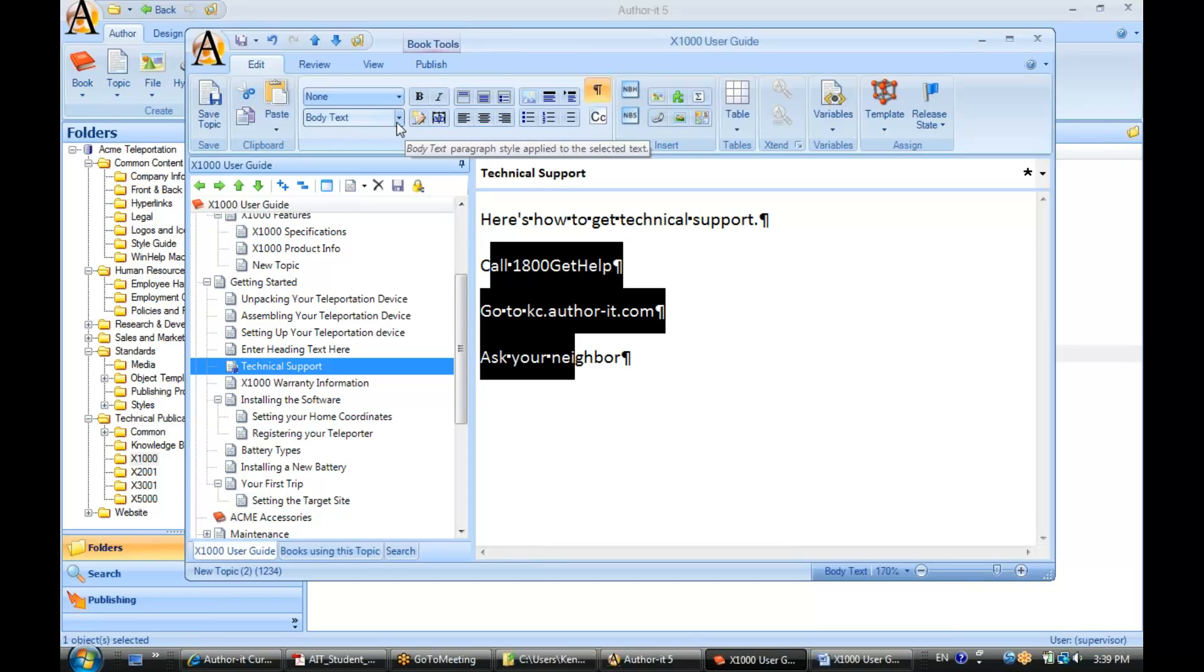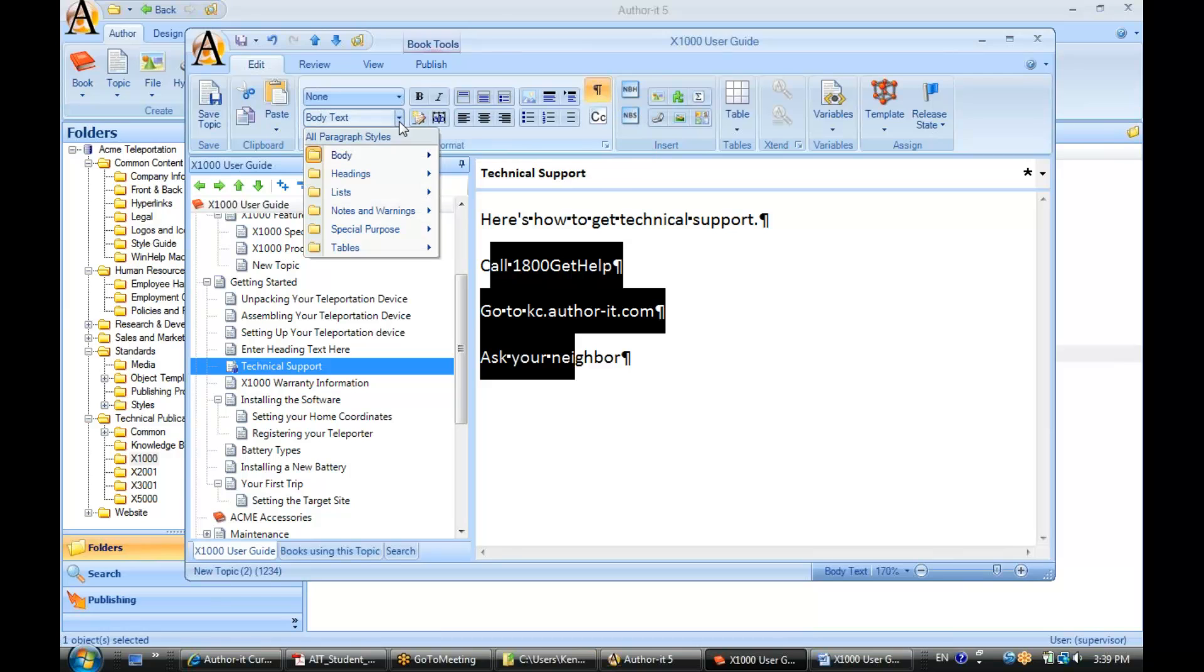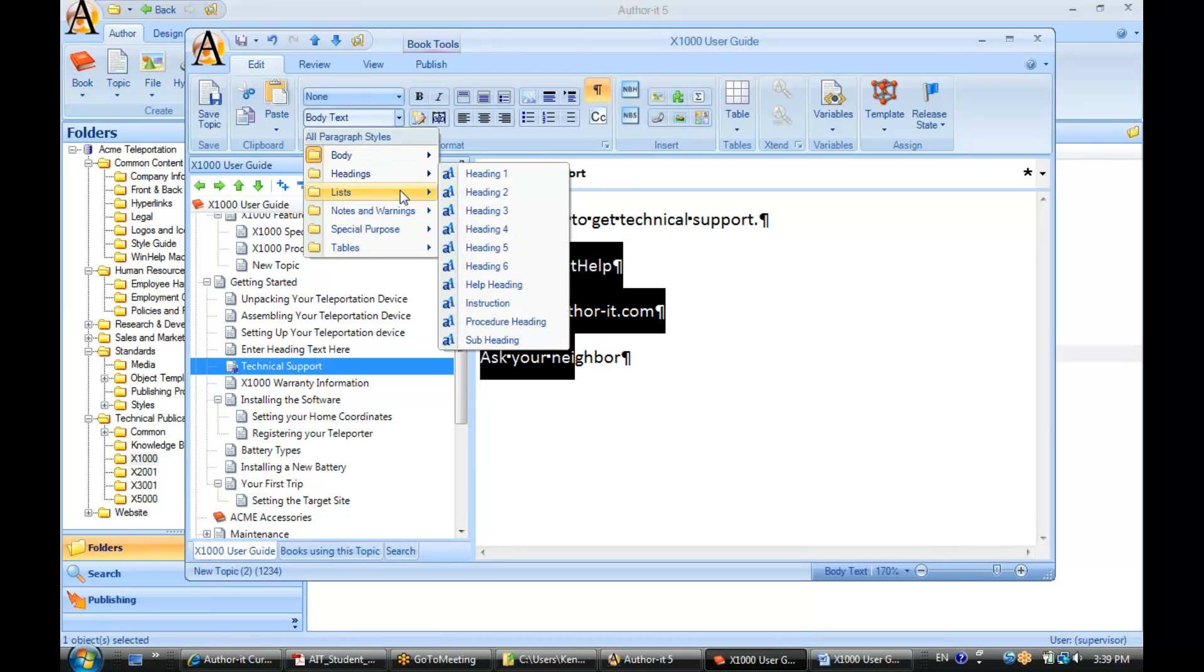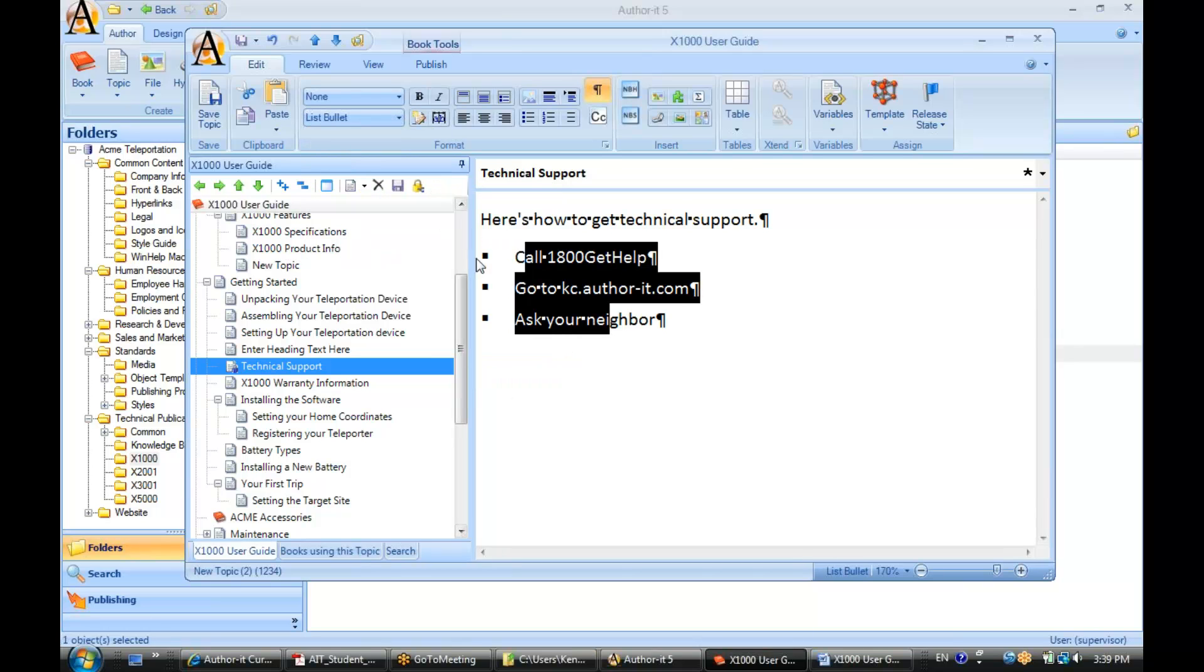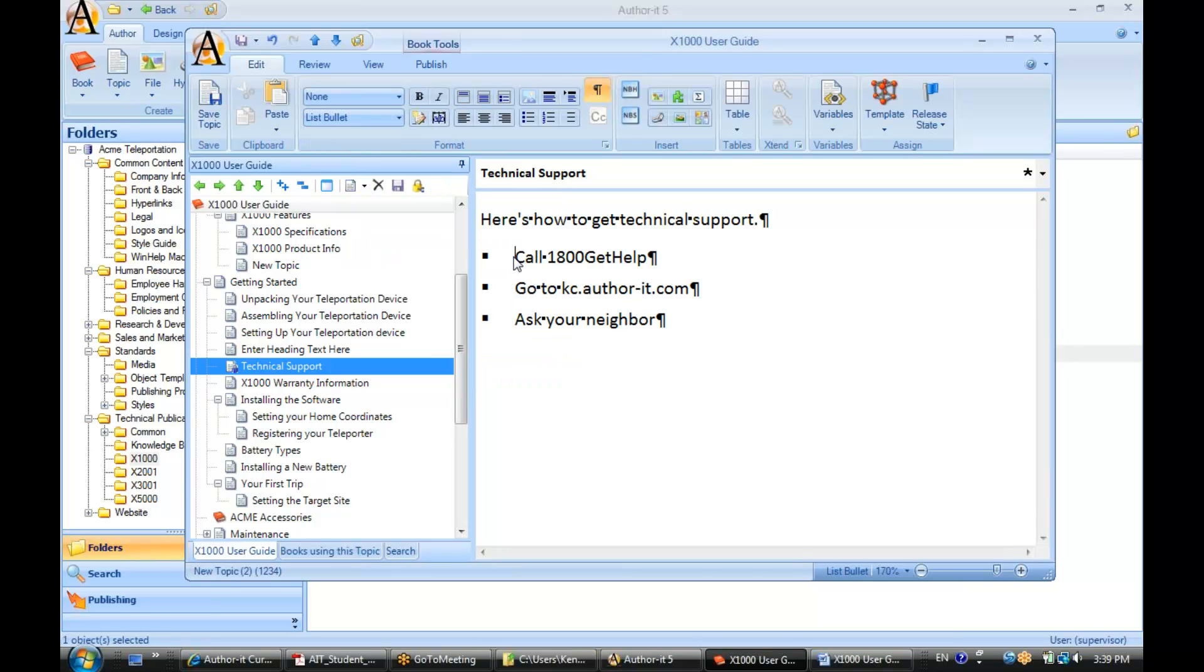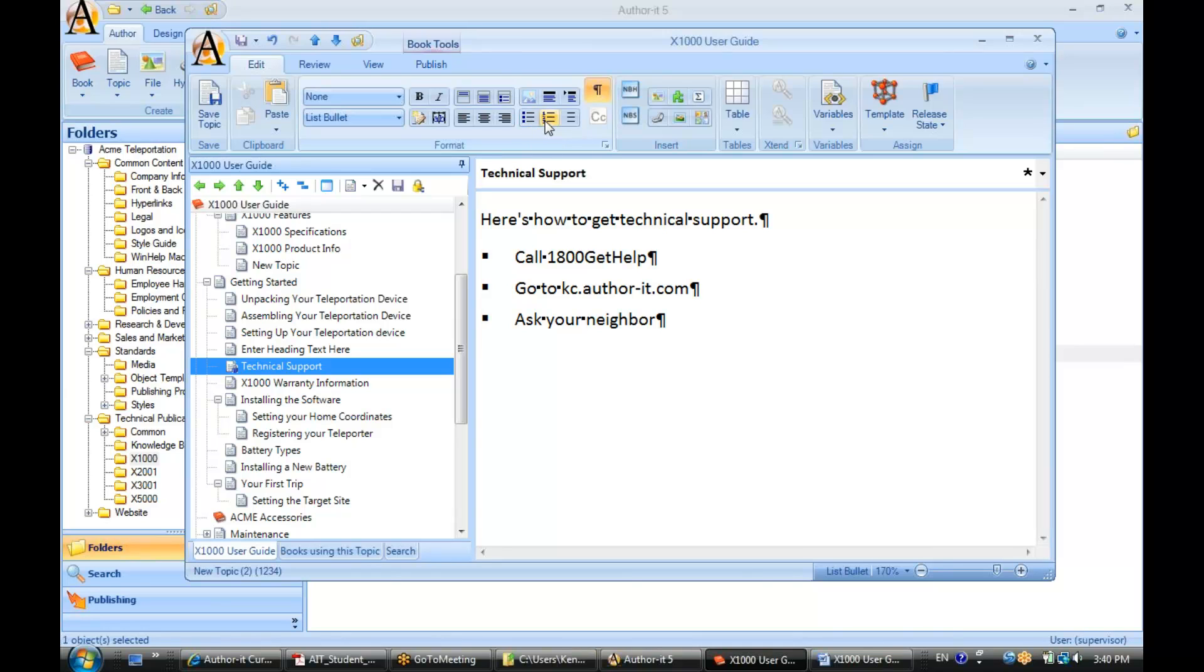Now you can apply a style from a couple different ways. You can go to your paragraph styles drop-down list here and select the style. Now you can also select it from an icon. If it's a style that is associated with an icon, then you can also select it from this list here. This is the way that we would assign our paragraph styles.